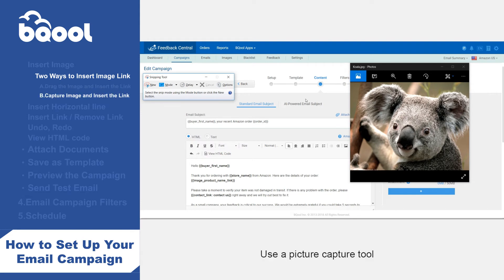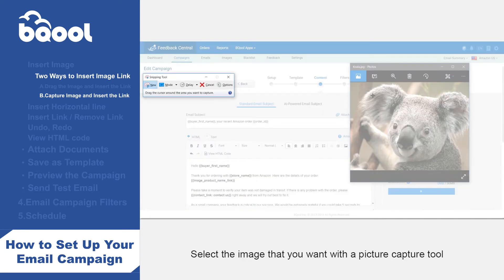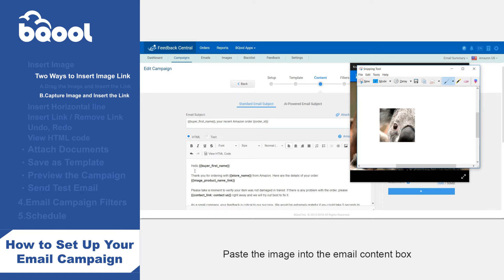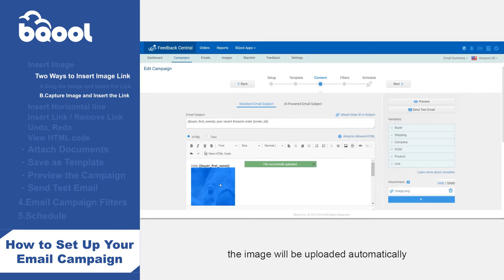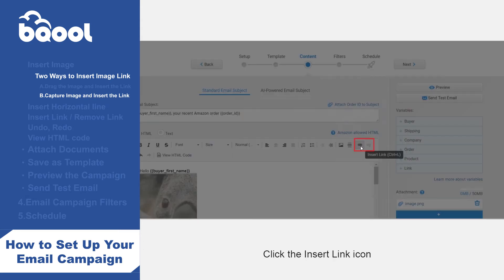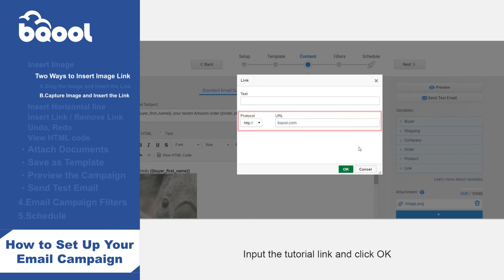Method 2: use a picture capture tool to get an image and insert the link. Step 1: select the image that you want with a picture capture tool. Step 2: copy the selected image. Step 3: paste the image into the email content box — the image will be uploaded automatically. Step 4: click the insert link icon. Step 5: input the tutorial link and click OK.